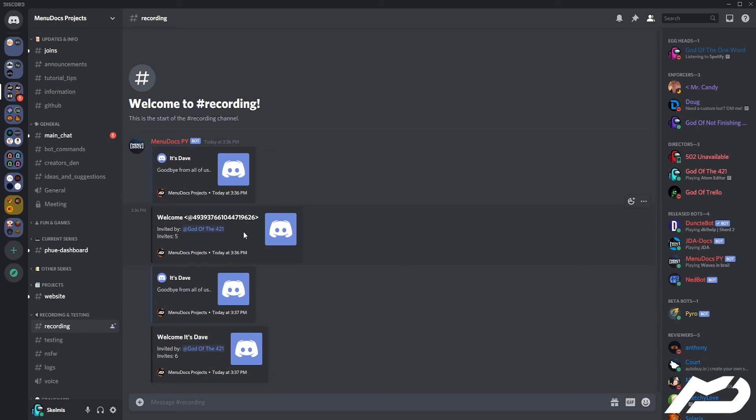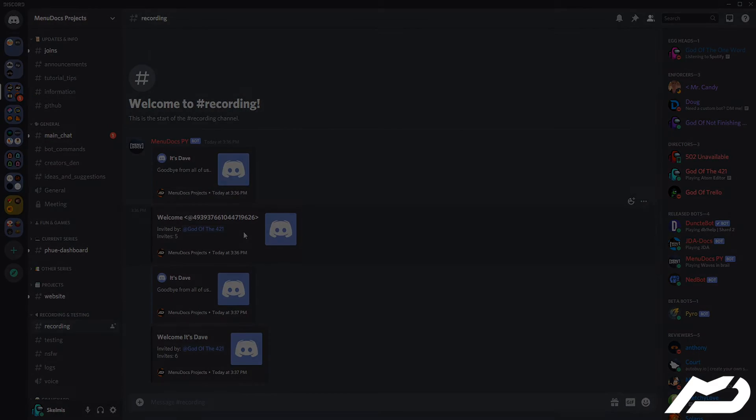But otherwise that's all for the episode. That's me showing you guys how to update things. Otherwise I hope you guys enjoy making your own invite managers, and until next time see you around.